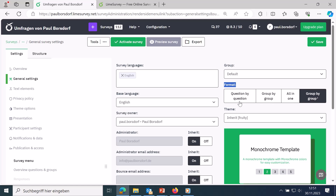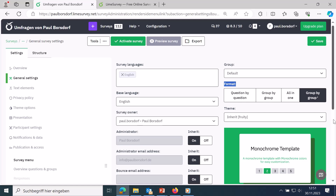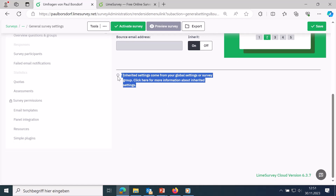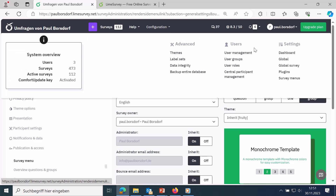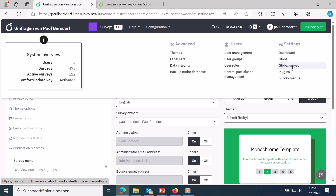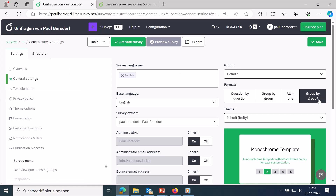A footnote symbol indicates inherited settings that come from global attitudes applied to the survey group or all surveys. You have the option to make presets on your installation that apply to all surveys you create. In my LimeSurvey installation, the default is that questions are displayed group by group, but you can adjust that.